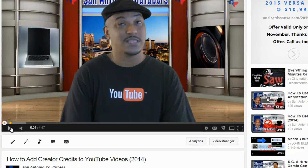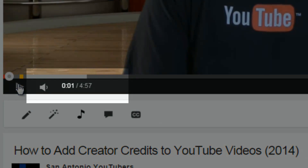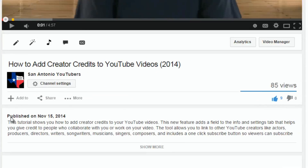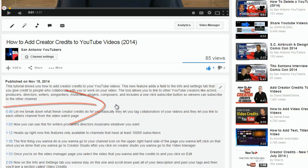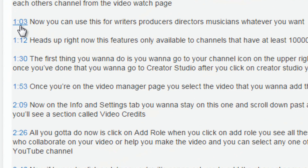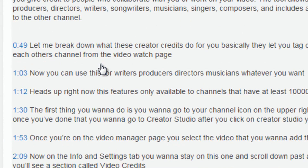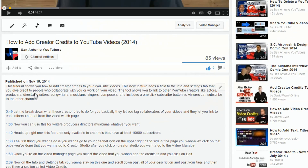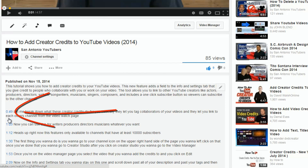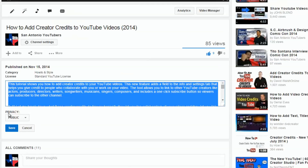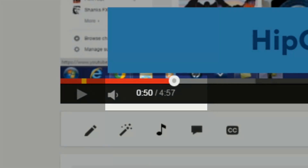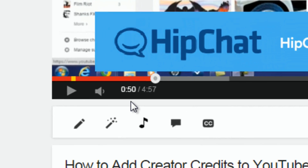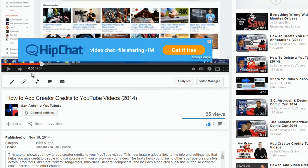I just paused the video to show you that I'm currently at one second in the video. In my description, I've already put links to help people navigate the video. If I click on 'show more,' you'll see there are timestamps here. Each one of these timestamps, if you click on it, will take you to that position in the video. If I click on the one at 49 seconds, it takes me right to 49 seconds in the video.